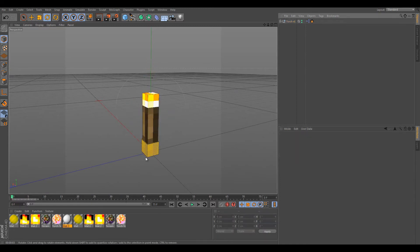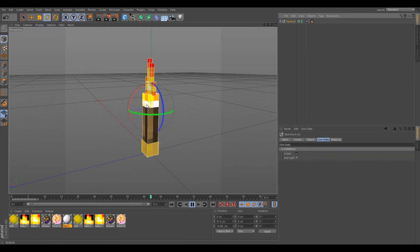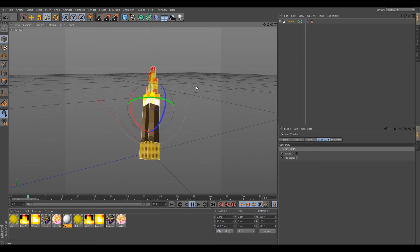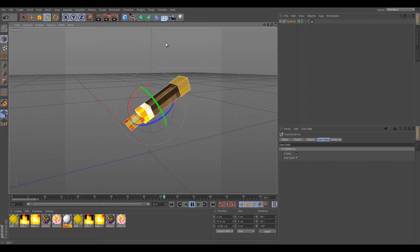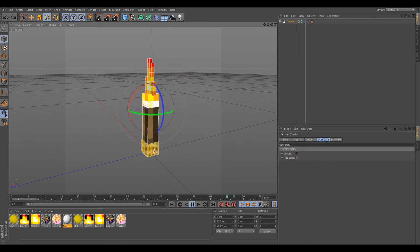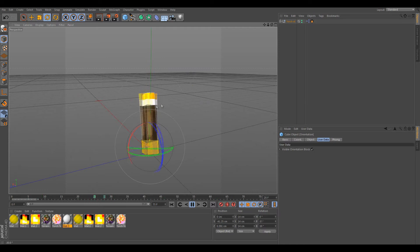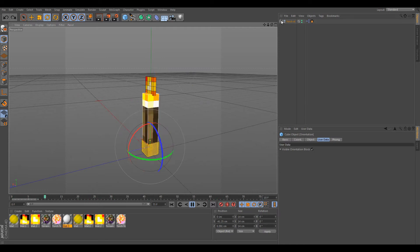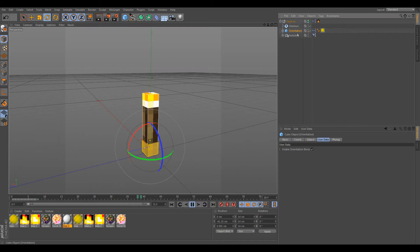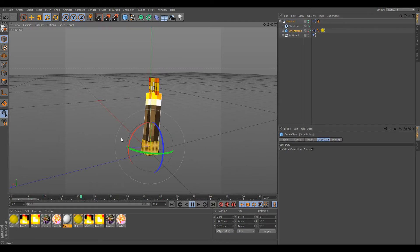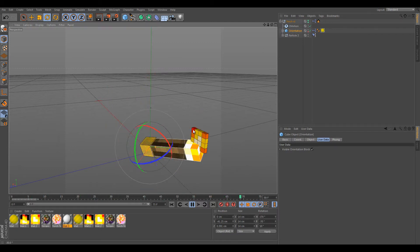To move the torch so the fire continues moving with it, you may not use the regular move tool because the fire won't move. Use the Orientation instead — click on it and move it from there. There you have it.